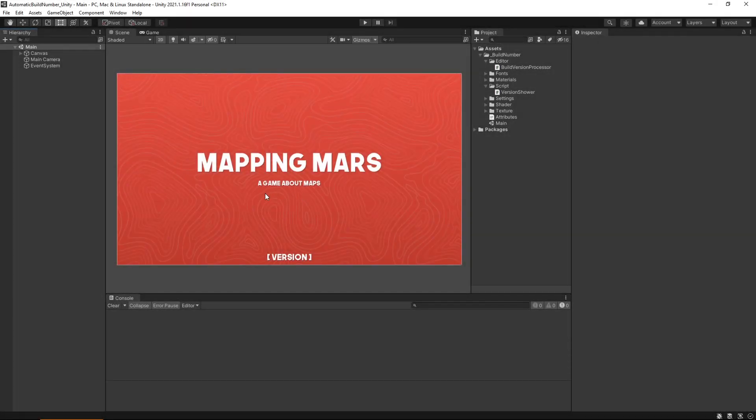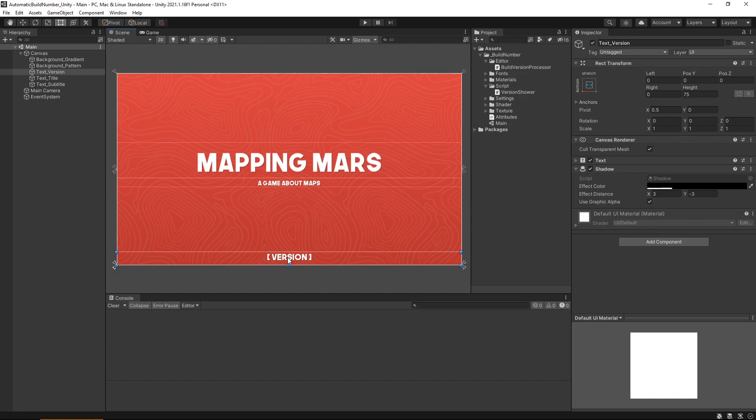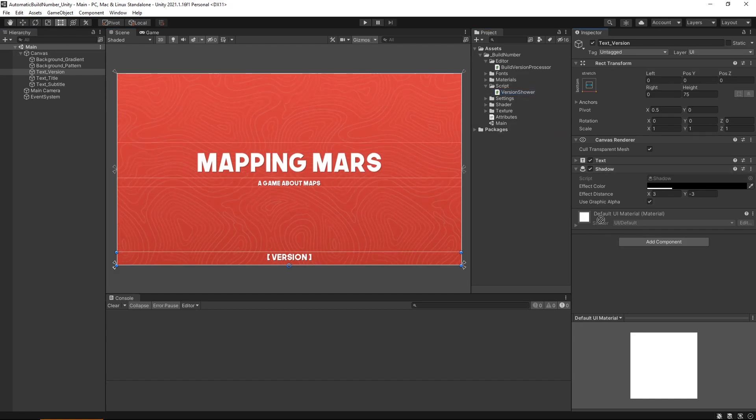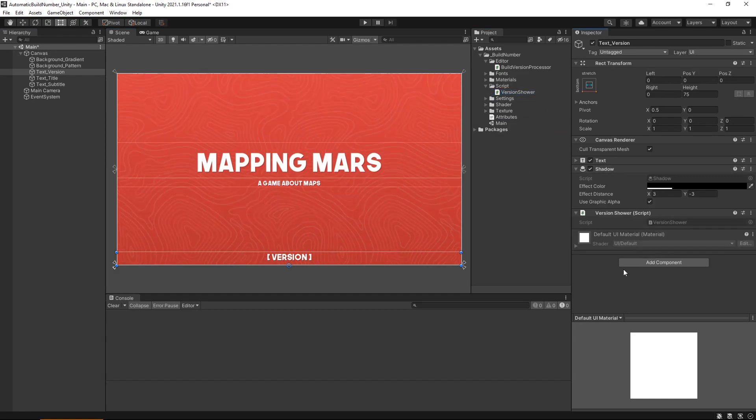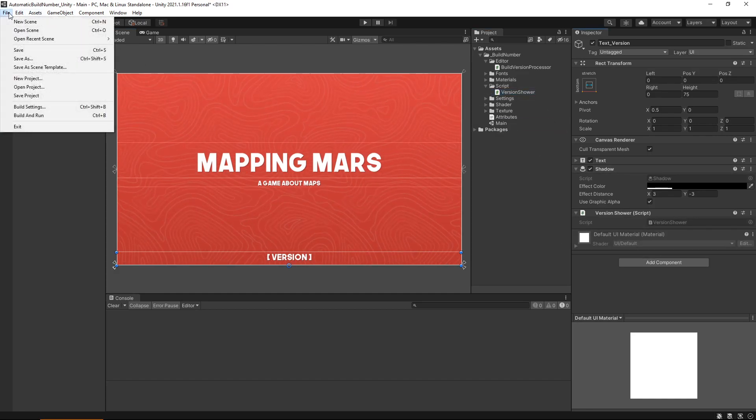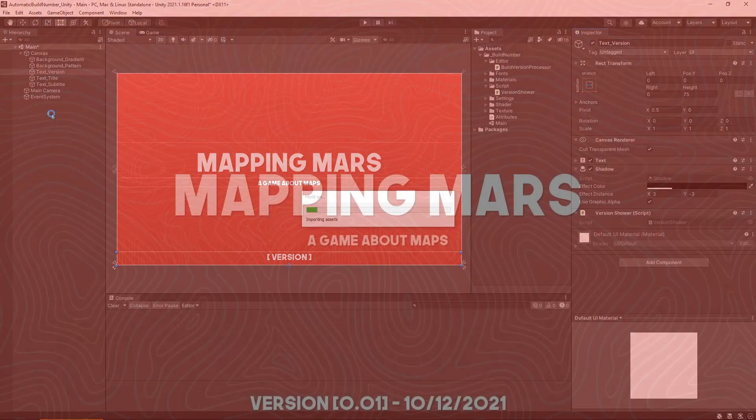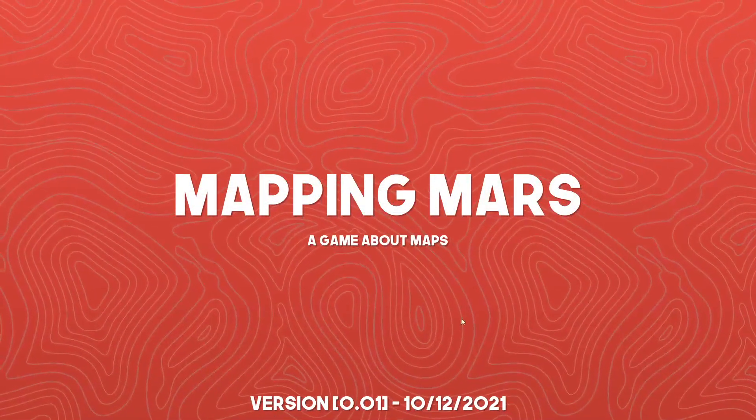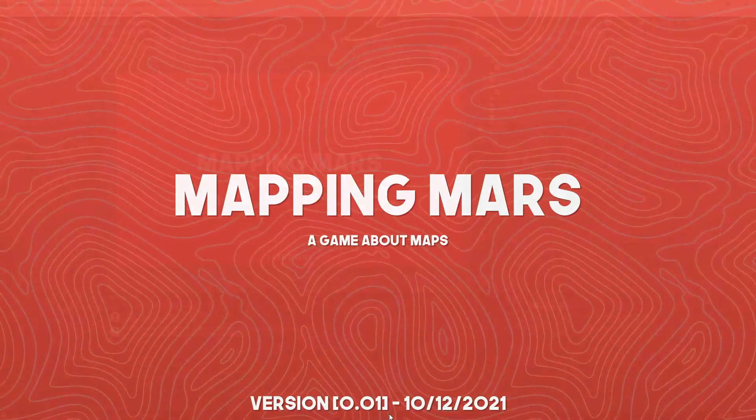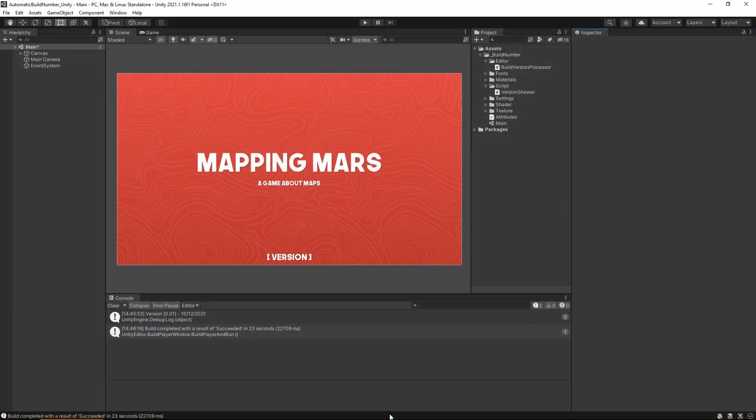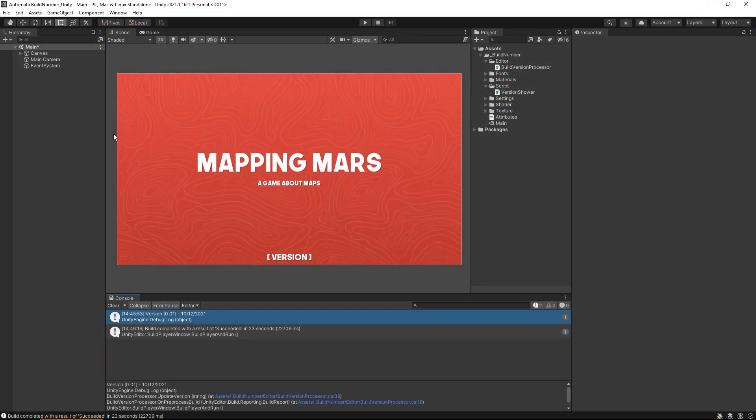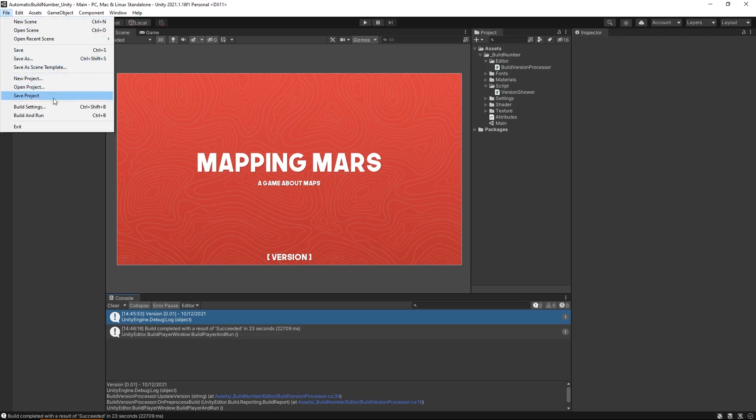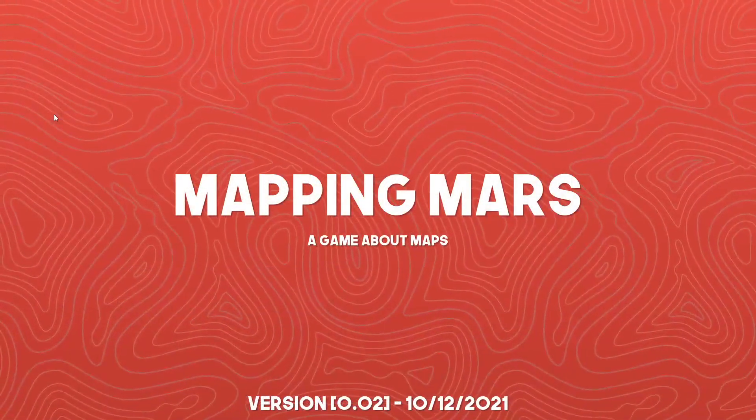And all we need to do is go to whatever text element we want to show our version and attach our show version script to it. Now if we build and run our project, you should see that you're on version 0.01, followed by the date of your project. If we go back into Unity and build our project again, you should now see a 0.02 version for your project.